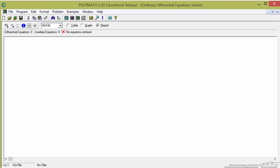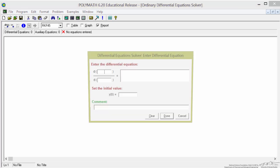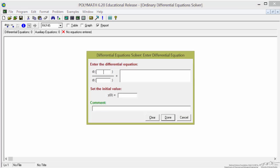So here's the Polymath program, and under programs what I want is the differential equation solver, and then I can enter differential equations. So I'm going to enter one of them to just show you concentration of styrene. I'm going to differentiate with respect to time. My initial concentration of styrene is 0.78, and then the differential equation is minus k multiplied by the concentration of S and the concentration of B.